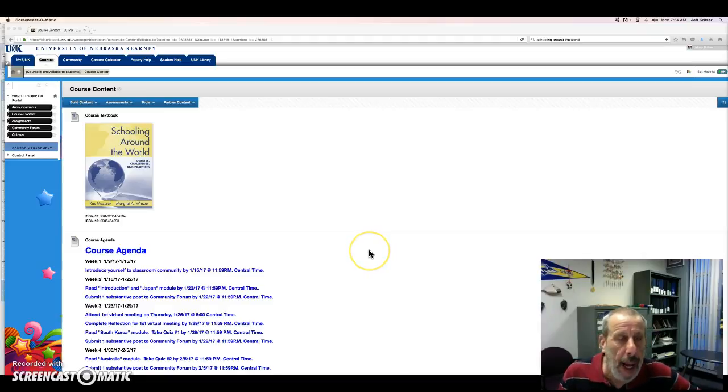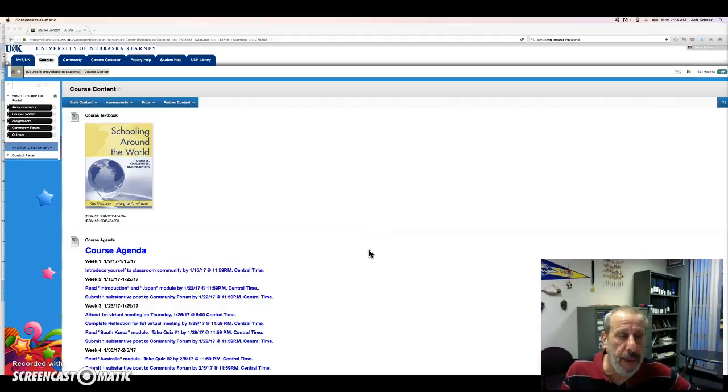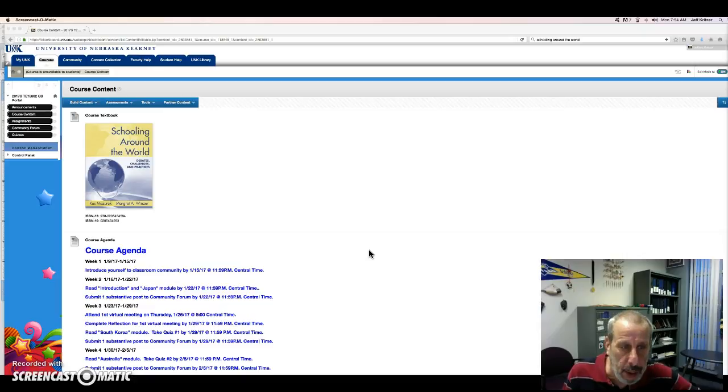Hello everybody, I'm Dr. Kritzer and welcome to schooling around the world.